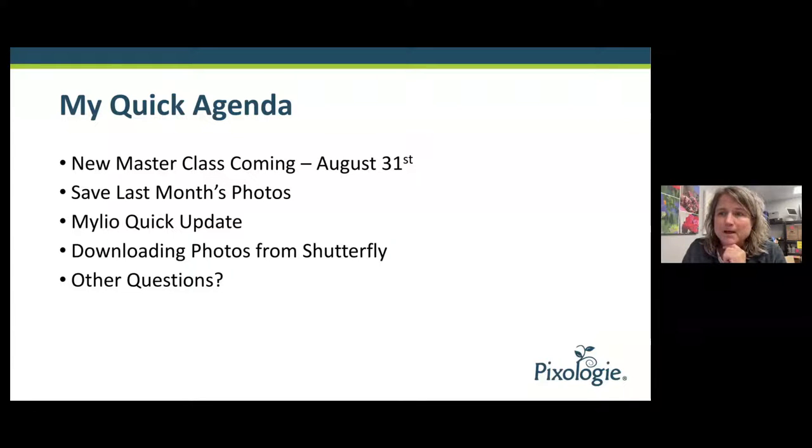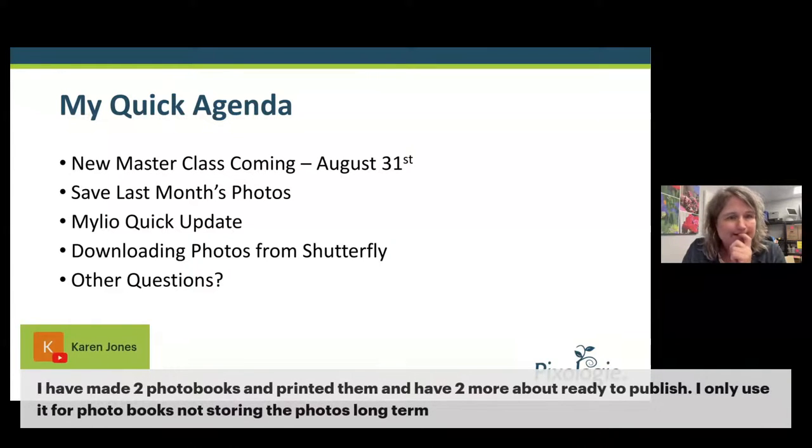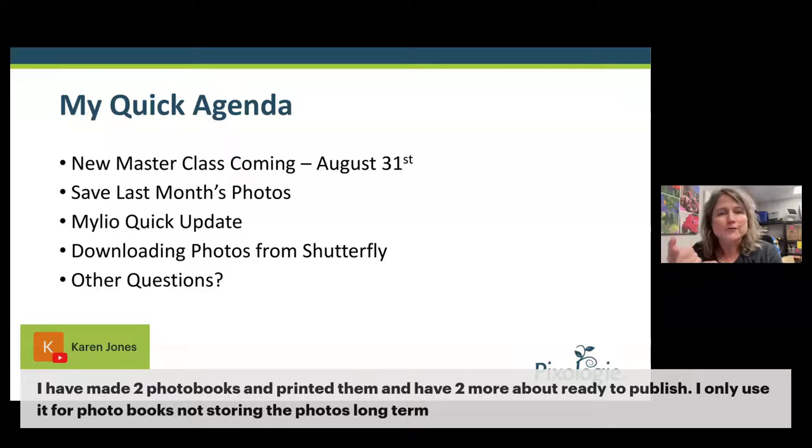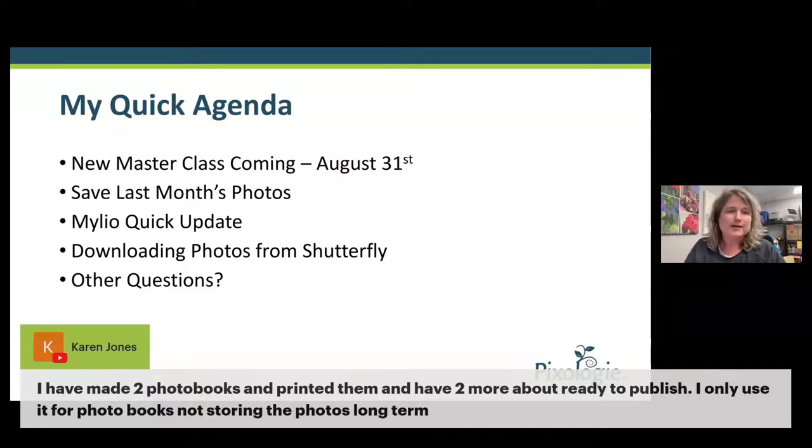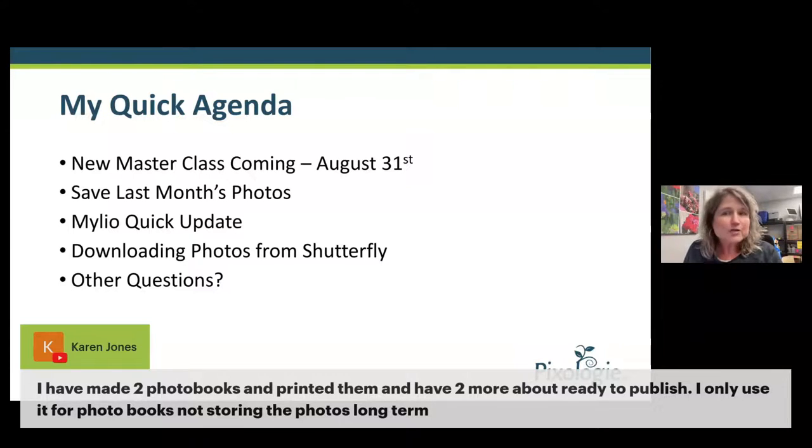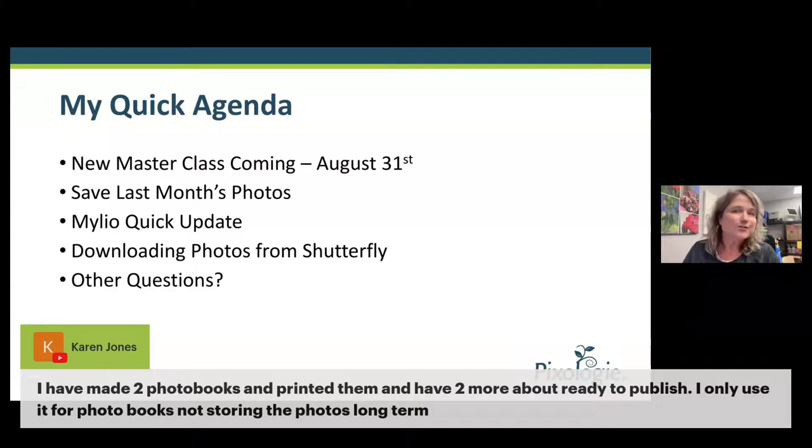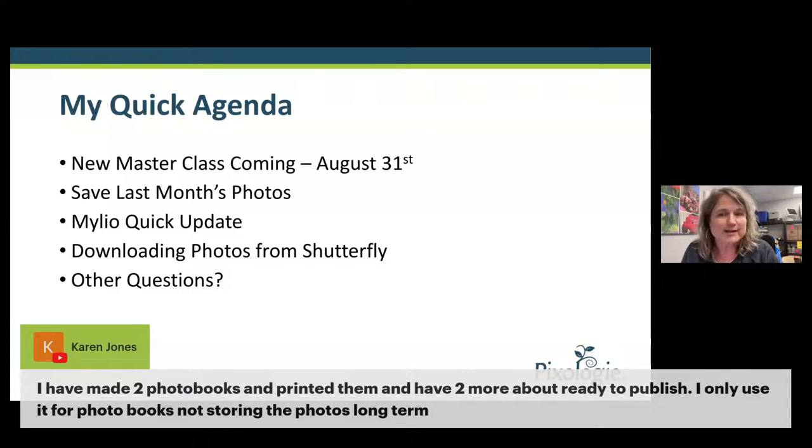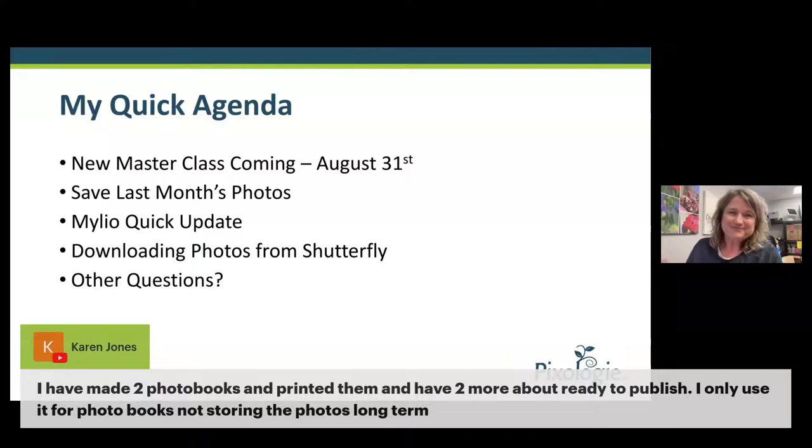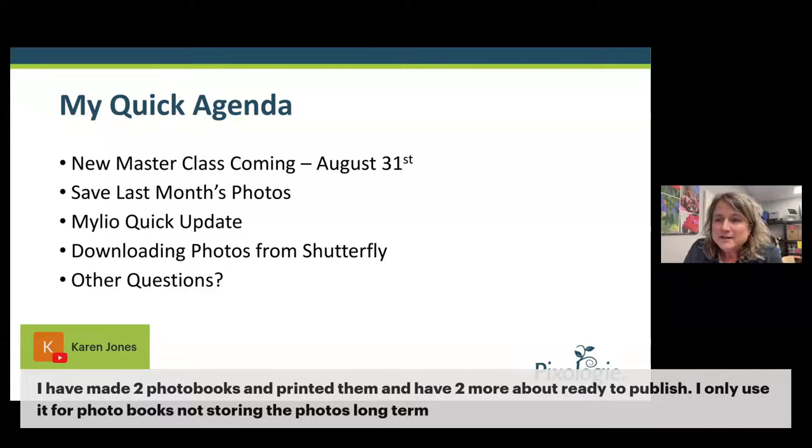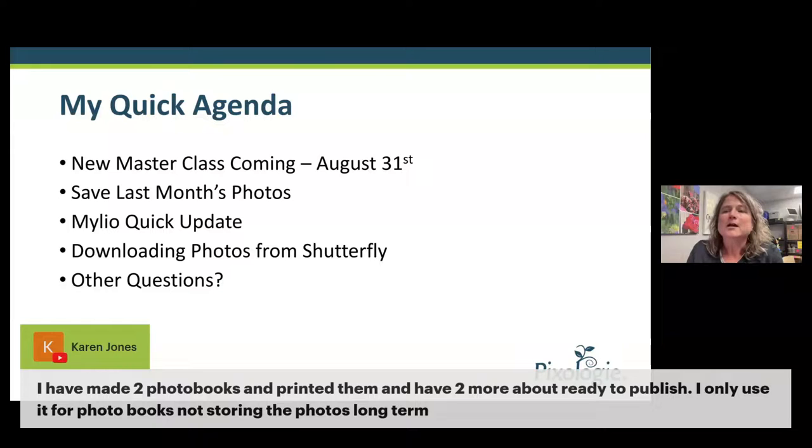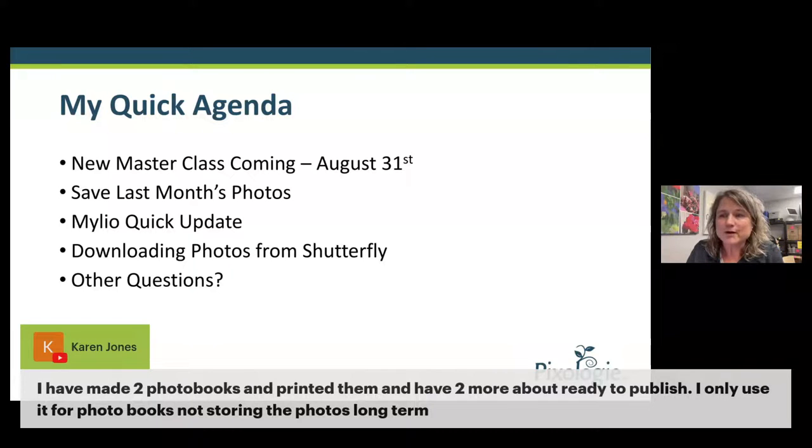The point is you want to have the originals on your computers and not be relying on your Shutterfly account to be the place where your photos live. They will be compressed and they won't be as good of quality as your original. Karen has made two photo books and printed them, and two more ready to publish. Good for you for working on your photos and getting them printed. Photo books are just an amazing way to share pictures - the tangible way to pass your pictures on to people who will enjoy looking at them today and for the future.